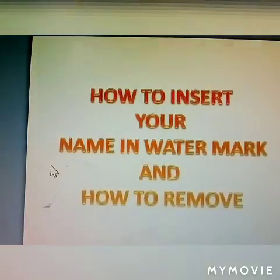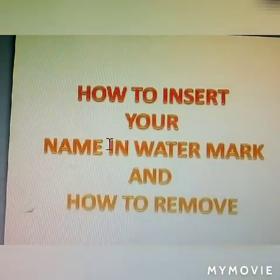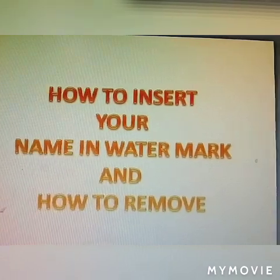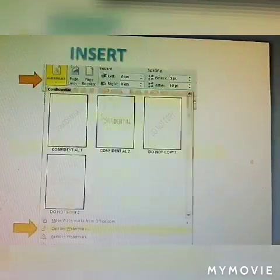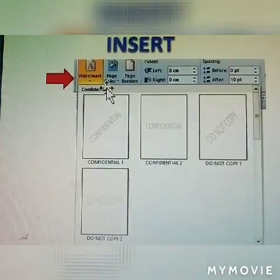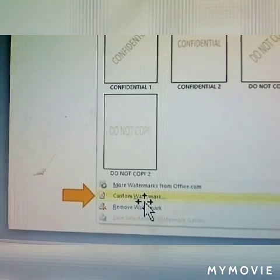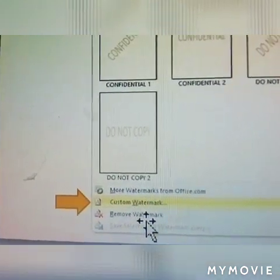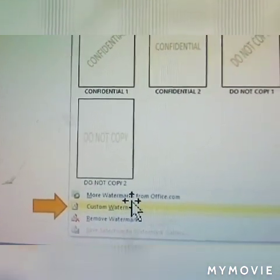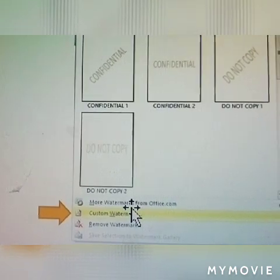Steps: how to insert your name in watermark and how to remove it. Click Watermark and then click Custom Watermarks.